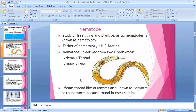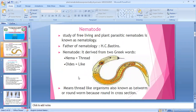Nematodes are also known as eelworm or roundworm because of their round cross-section. I think we don't need to discuss more about nematodes because you already studied nematology fundamentals in first year.